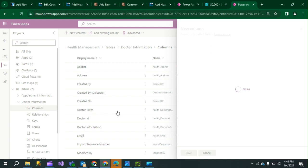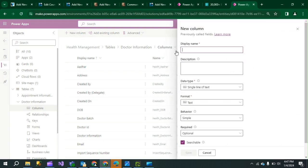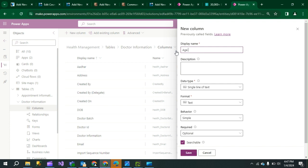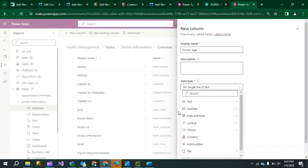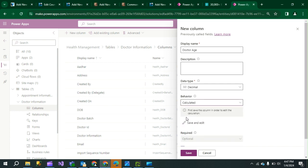In the Doctor Information table, I now have to create another column — that is the Age of the doctor. Create a new column; the display name will be Age of the Doctor, or whatever you want. The data type will be Decimal, where the age of the doctor will be stored. Set the behavior of the column to Calculated — it will have a Save and Edit option.